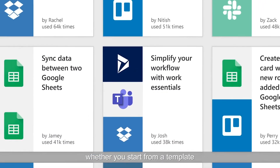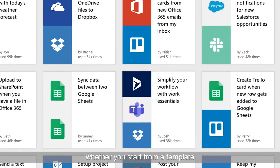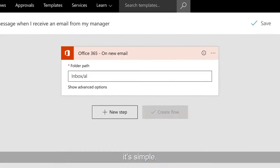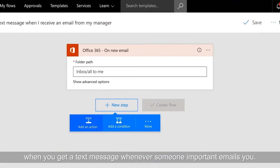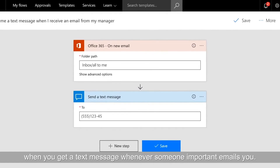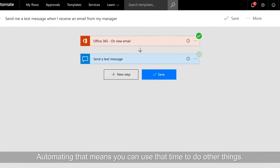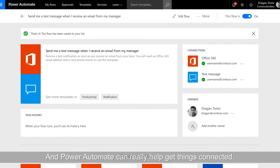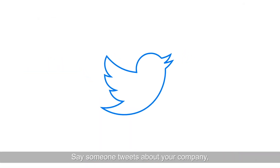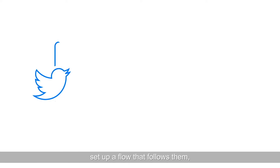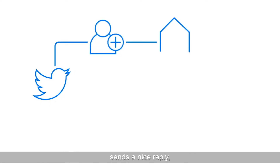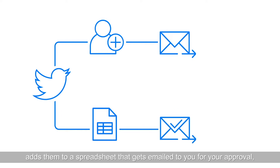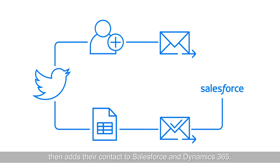With Microsoft Power Automate, whether you start from a template or create your own multi-step flow across several apps, it's simple. Why constantly check email when you can get a text message whenever someone important emails you? Automating that means you can use that time to do other things. Power Automate can really help get things connected. Say someone tweets about your company — set up a flow that follows them, sends a nice reply, and adds them to a spreadsheet that gets emailed to you for your approval.